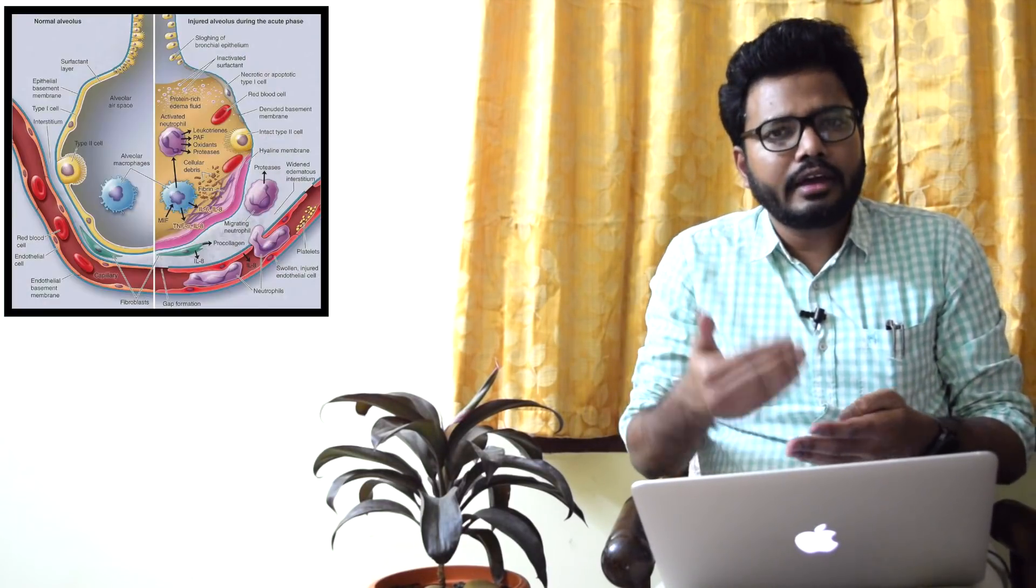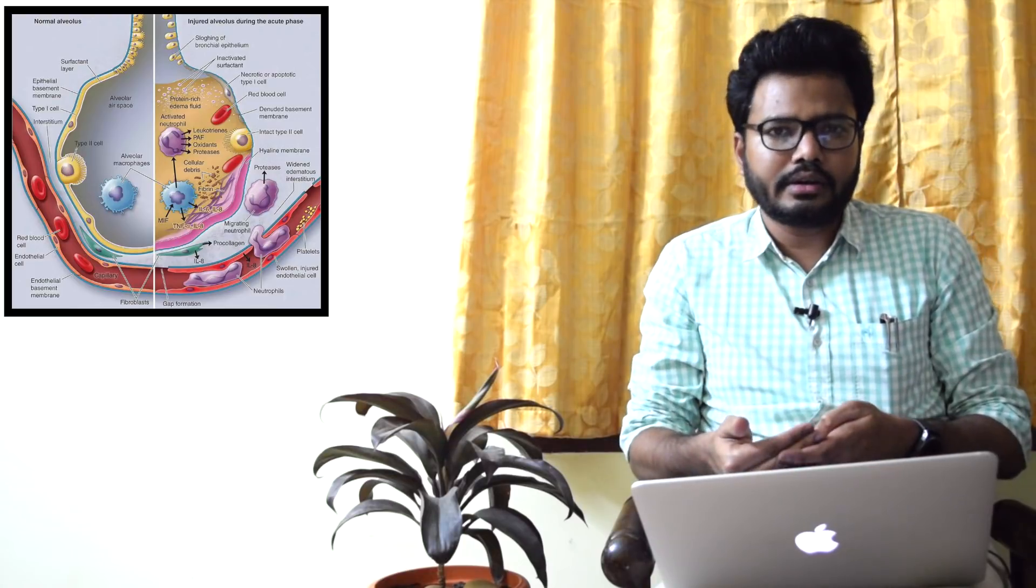We have basically four types of respiratory failures: type 1 or hypoxemic, type 2 hypercapnic, type 3 perioperative respiratory failure, and type 4 respiratory failure with shock. If you look into the examples of type 1, we have cardiogenic pulmonary edema and non-cardiogenic pulmonary edema. In non-cardiogenic pulmonary edema, we have acute lung injury as well as acute respiratory distress syndrome ARDS.